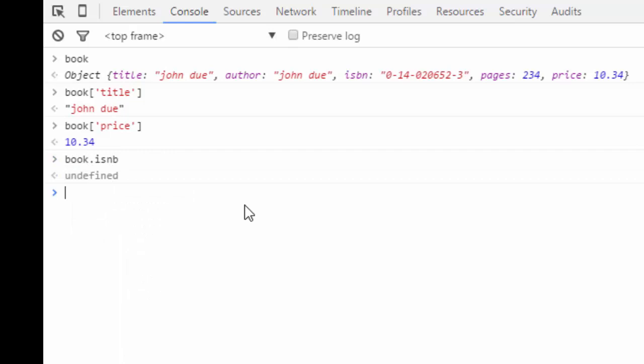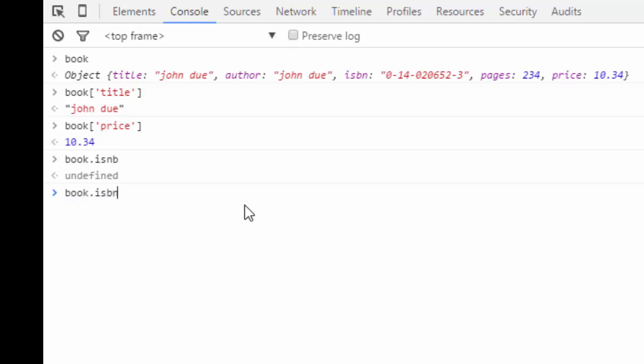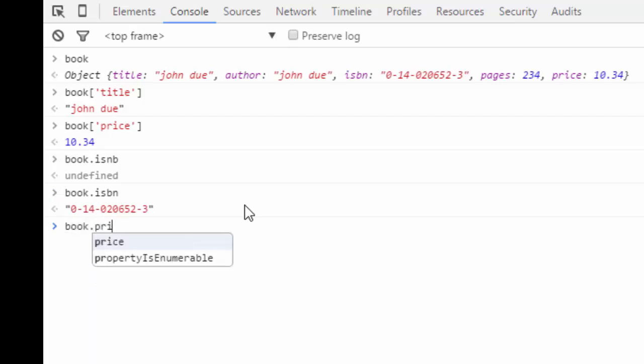Then it doesn't give me anything because what did I do here? ISNB. I'll put, oh my God, ISBN. Here you go. Then I can get the ISBN.